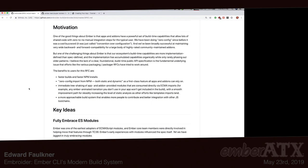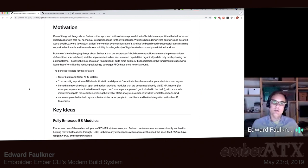There is a readme that goes through the high level of what Embroider is, and there are instructions on how to try it out. I want to point to a document here called Spec. It shares a bit of motivation in hopefully not too many words. The goal here is a pattern we've done successfully multiple times in Ember: build up a whole base of features by solving real users' problems.